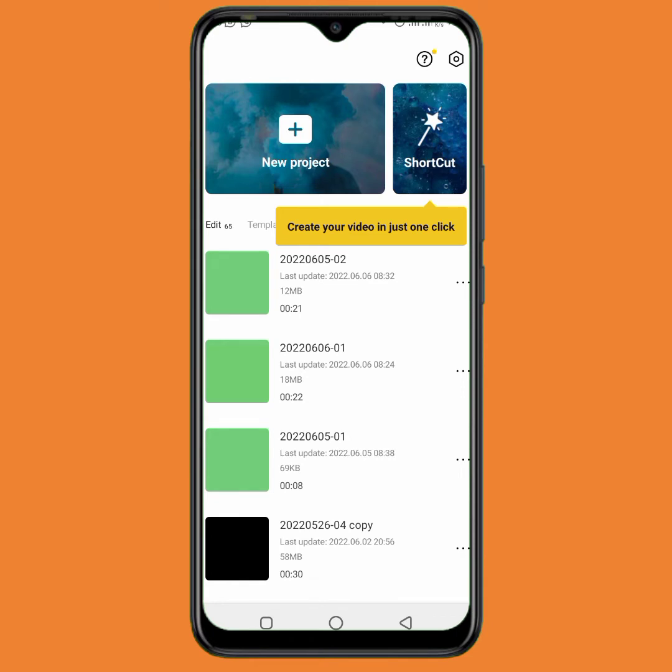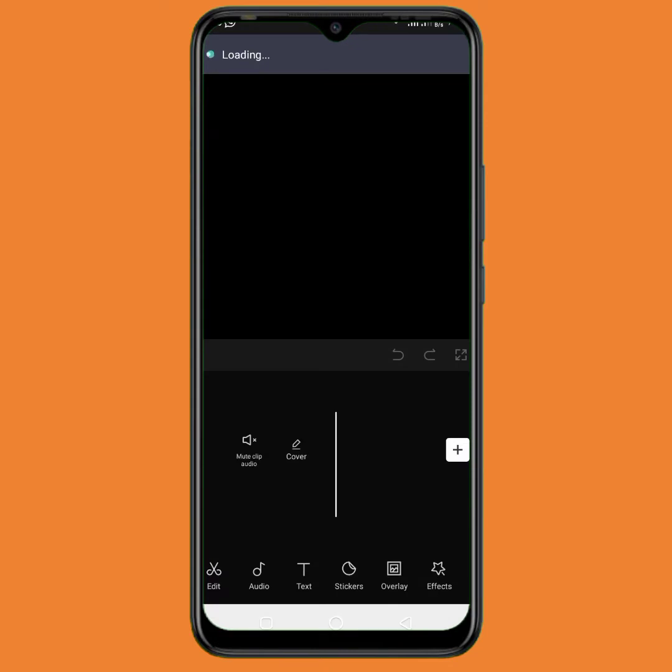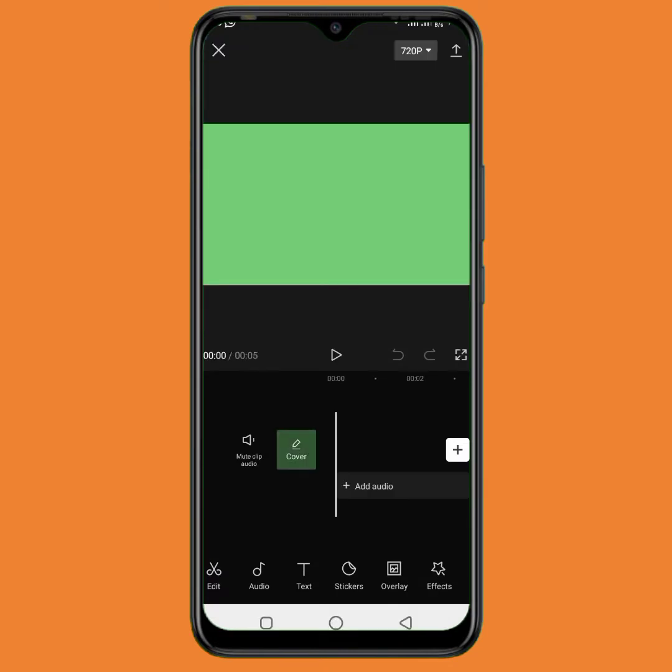So right now I am going to tap on new project. All the links you need are in the description below — just tap on it to download any required material. So I will tap on my photos. I will be inputting the background first, so I will scroll down and choose the background I want to use for the video.